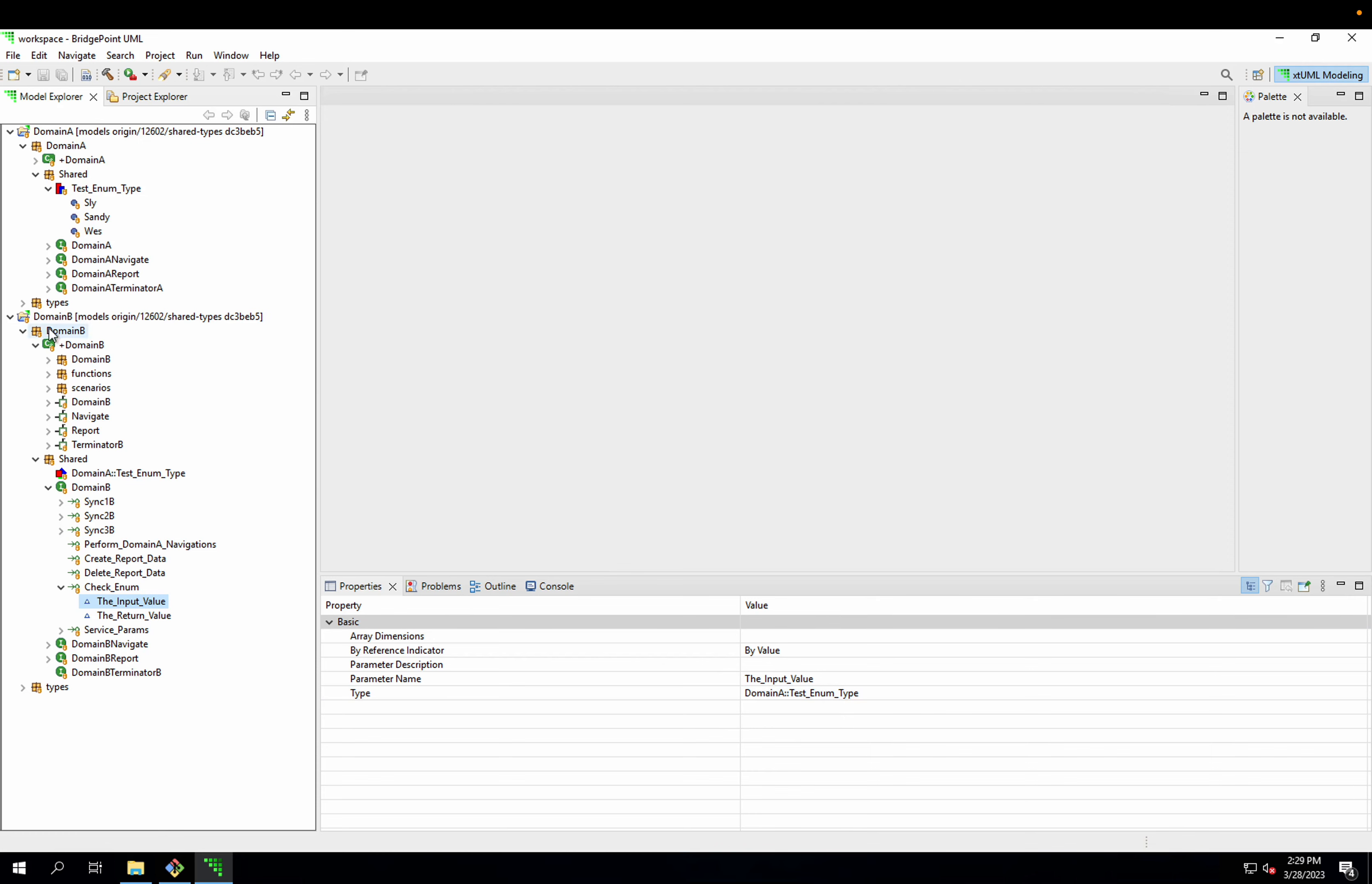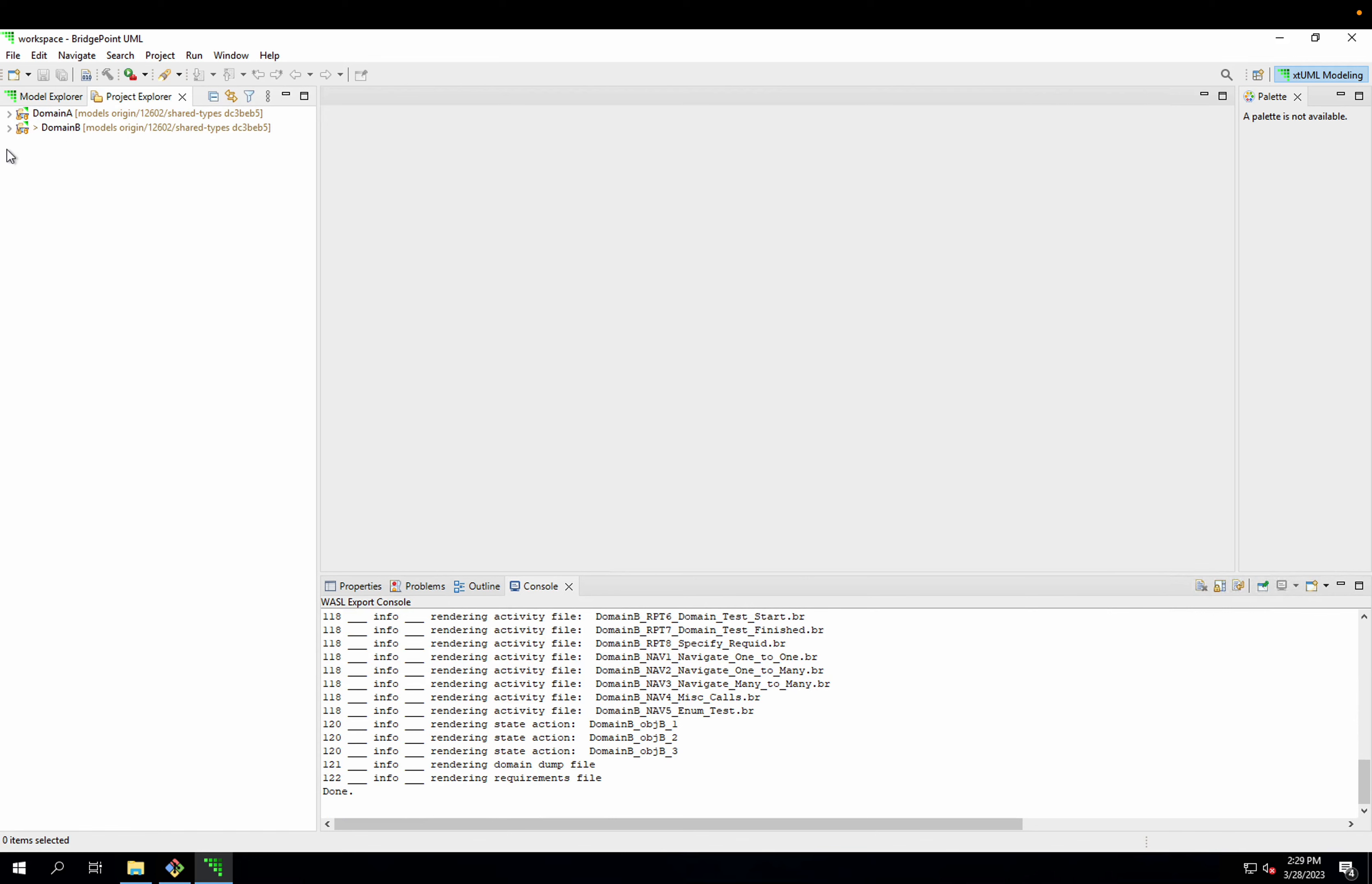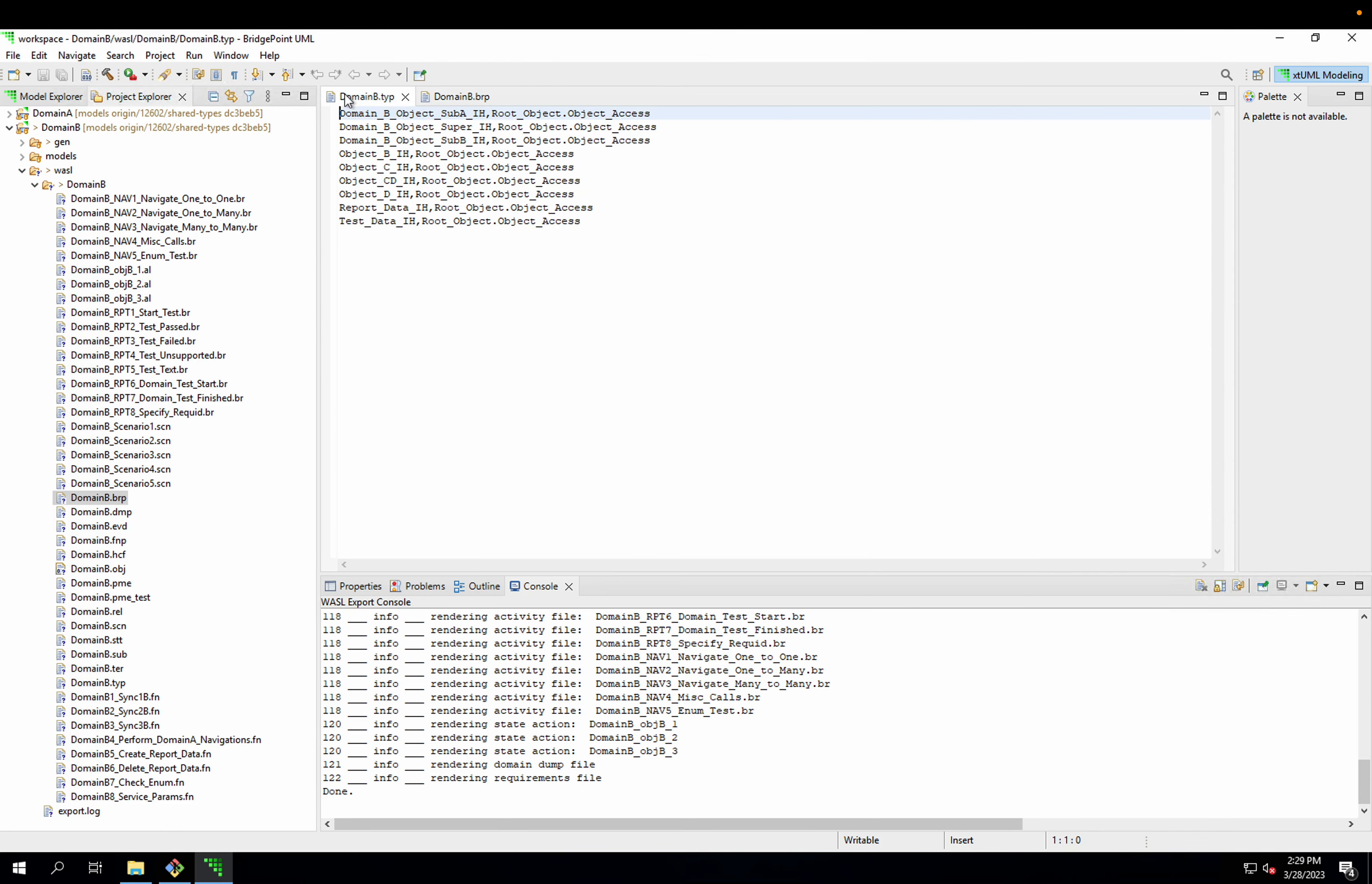But the problem is, if I export WASL from this project, it exports okay. But if I go into the output WASL and look in the .typ file, I can see that there's no testEnumType output. If I go into the bridge file, I can see that I'm typing my parameter with the testEnumType, but I have no definition for that in my output type definition file.